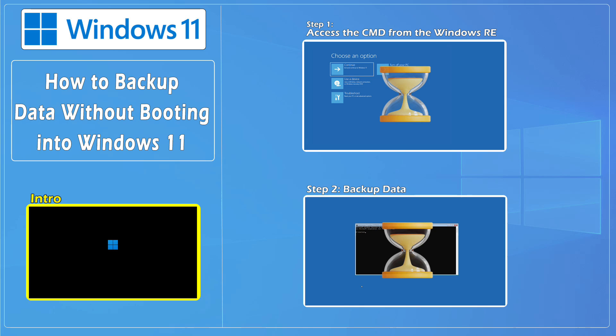Hello everybody and welcome to CNATT channel. In this video, we'll show you how to backup data without booting into Windows 11.